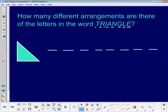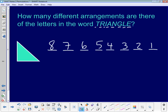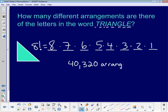This is very similar to what we did yesterday. Since we're using all of the letters, there are 8 different options for the first spot. Once we use one, there are only 7 left, then 6, then 5, then 4, 3, 2, and 1. This is the same as 8 factorial. When I calculate 8 factorial, I get 40,320 different arrangements of the letters in the word triangle.